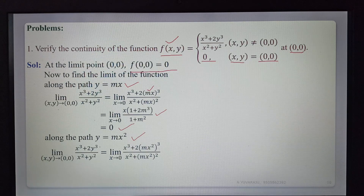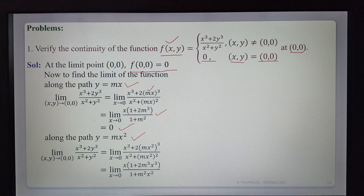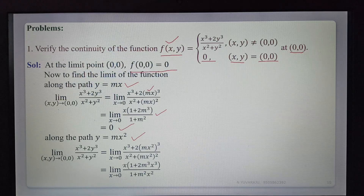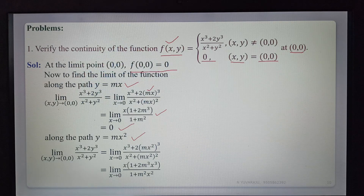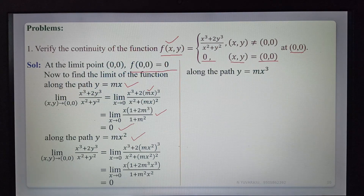Second path: along y = mx². Substituting y = mx², we get (x³ + 2(mx²)³)/(x² + (mx²)²). Simplifying, x³ is common in the numerator and x² in the denominator, giving x·(1 + 2m³x³)/(1 + m²x²). Substituting x = 0, the limit is 0. So along the second path, the limit is also 0.